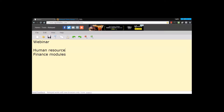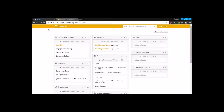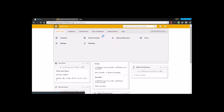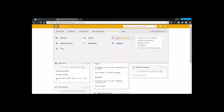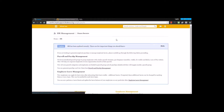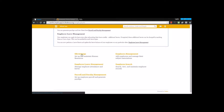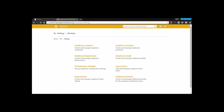Hi everyone. In this webinar we will be discussing the human resource and finance module of Fedena. Here in Fedena, we can find the human resource module under administration. Under the human resource module, the first thing we will be looking at is HR settings. Under HR settings, we have a few settings — these are the basic settings that need to be done before making an employee admission in Fedena.